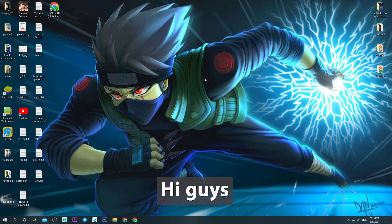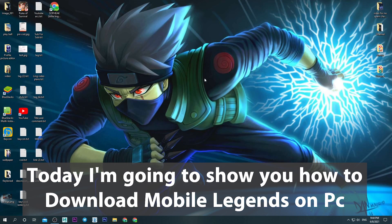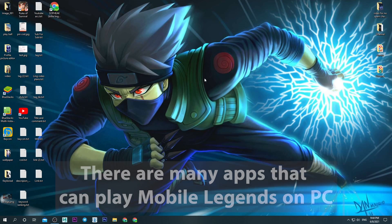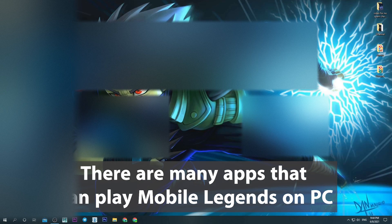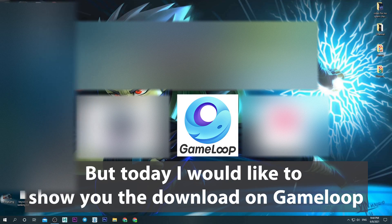Hi guys. Today I'm going to show you how to download Mobile Legends on PC. There are many apps that can play Mobile Legends on PC, but today I would like to show you the download on GameLoop.